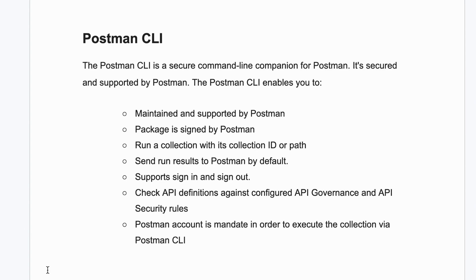Postman CLI is just like Newman. We used to execute Postman collections with the help of Newman and we are able to get the report. Similarly, Postman has created their own Postman CLI and it will work similar to Newman, but it works in a different way.